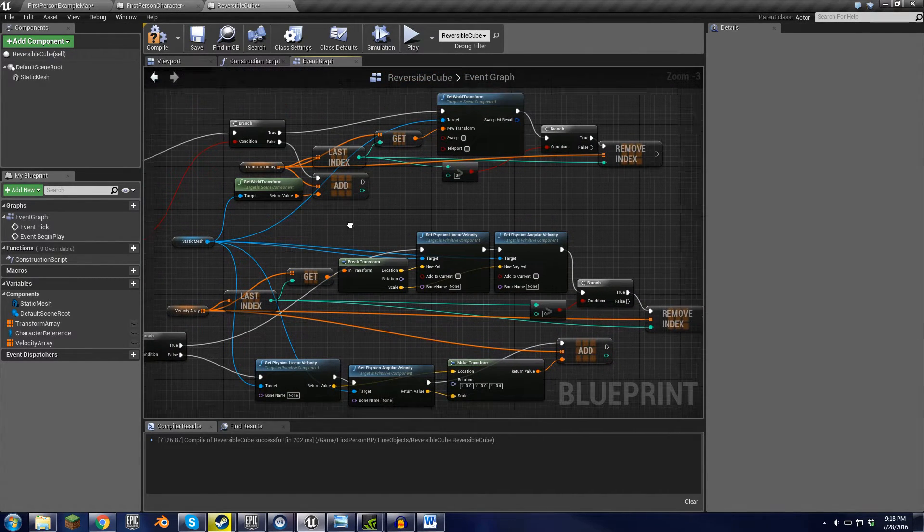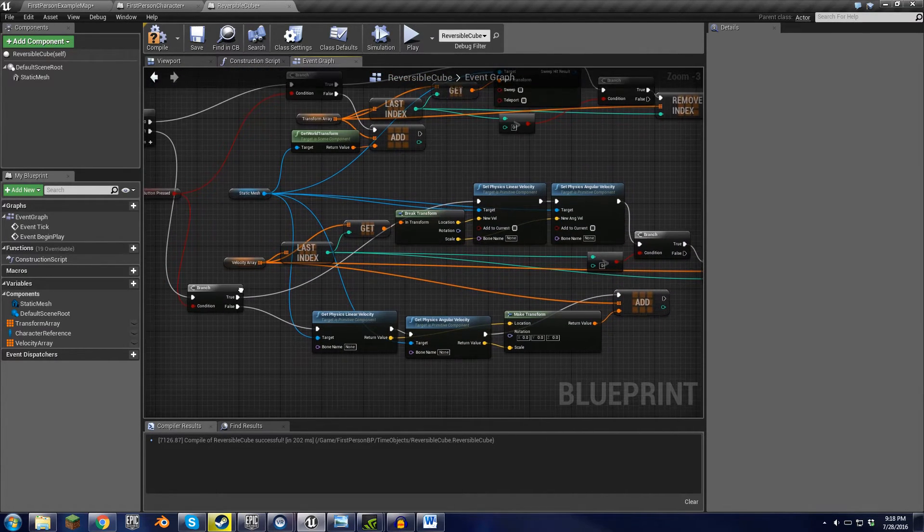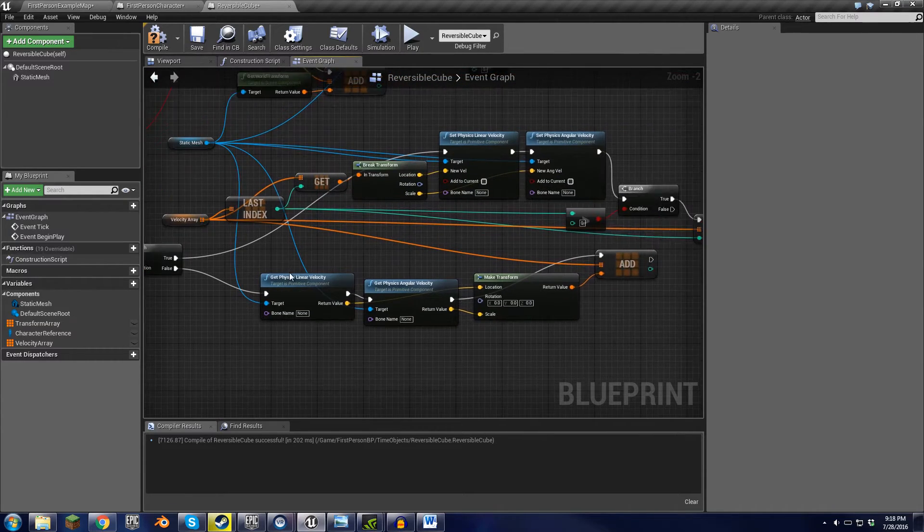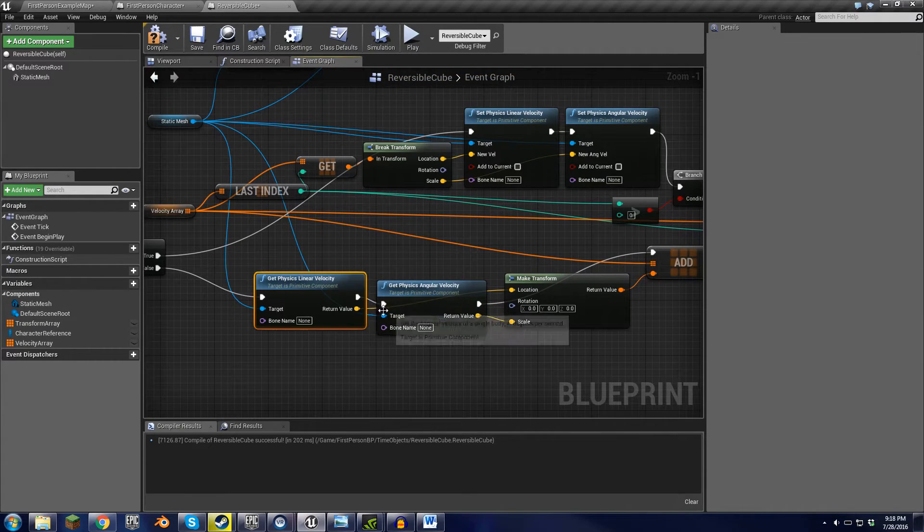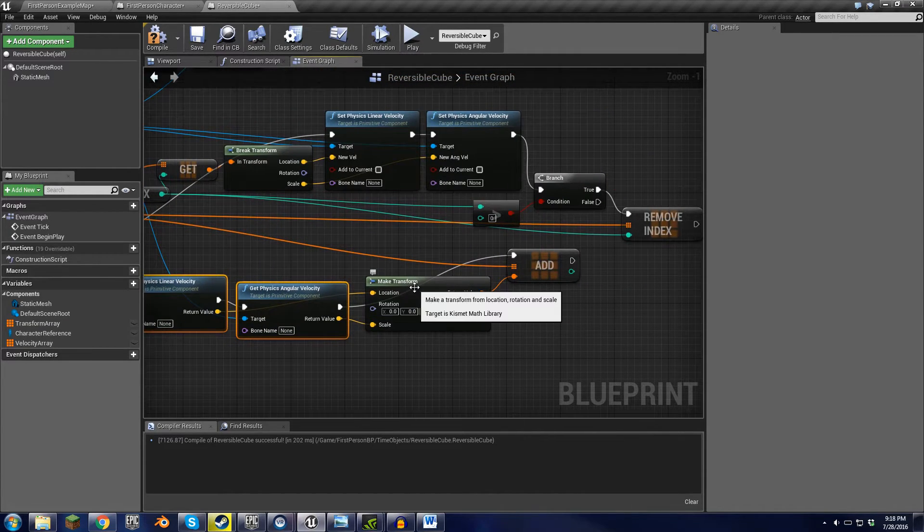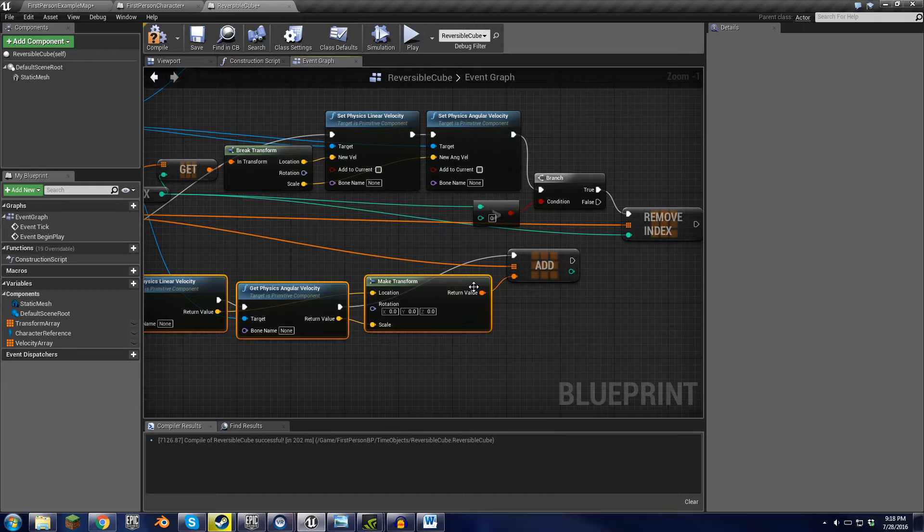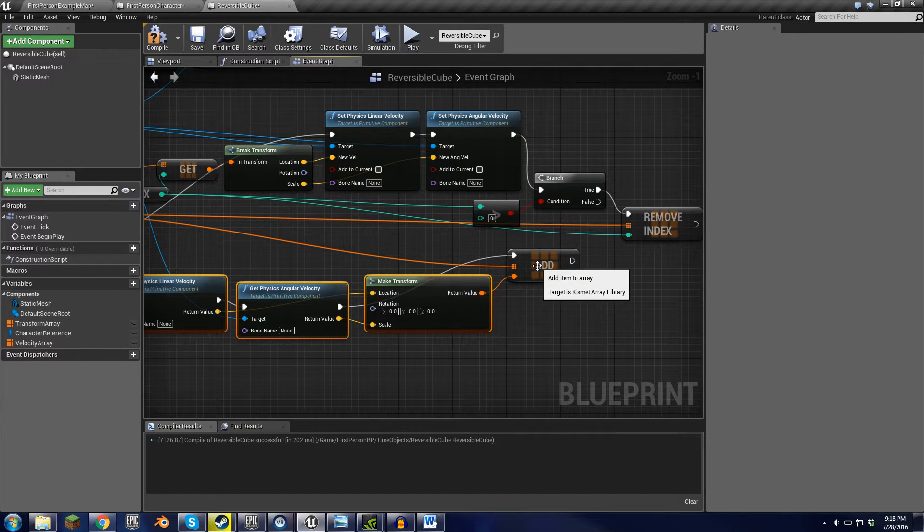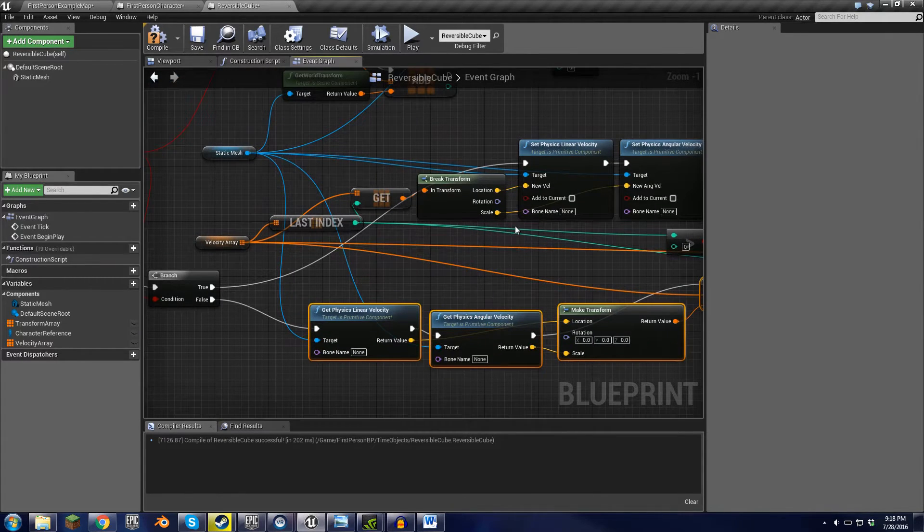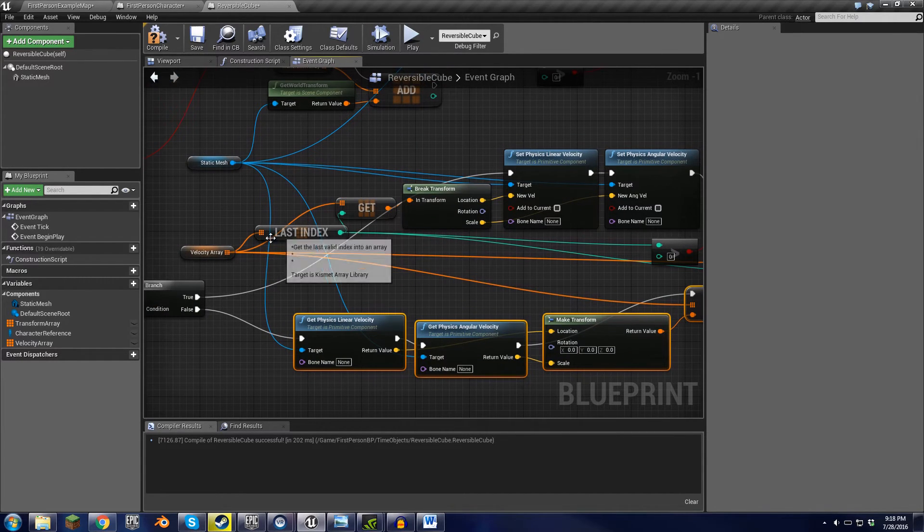But in that, it works exactly the same. When the button isn't being pressed, it gets the linear velocity, gets the angular velocity, makes it into the transform, and then adds it to the array.